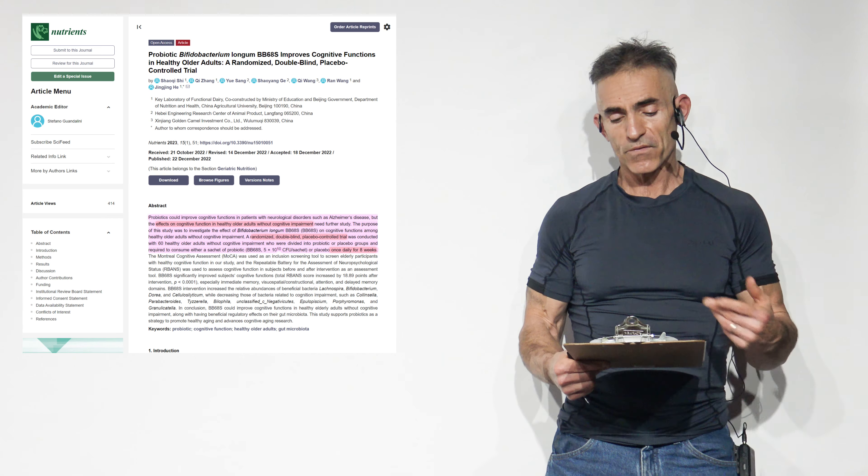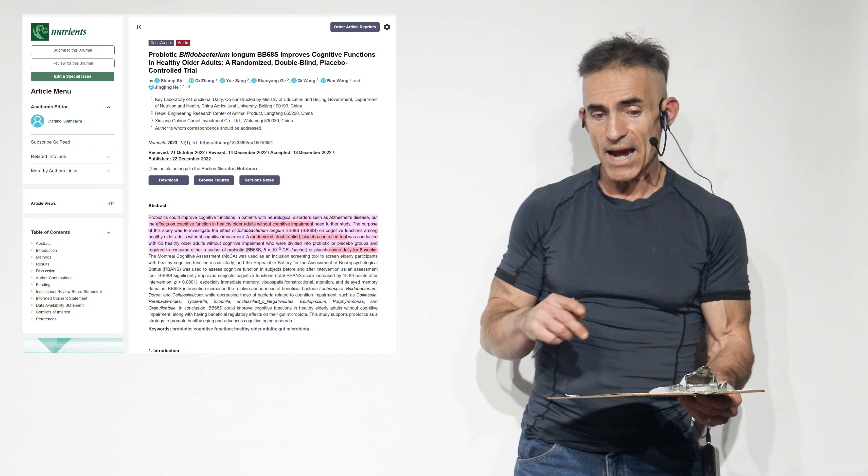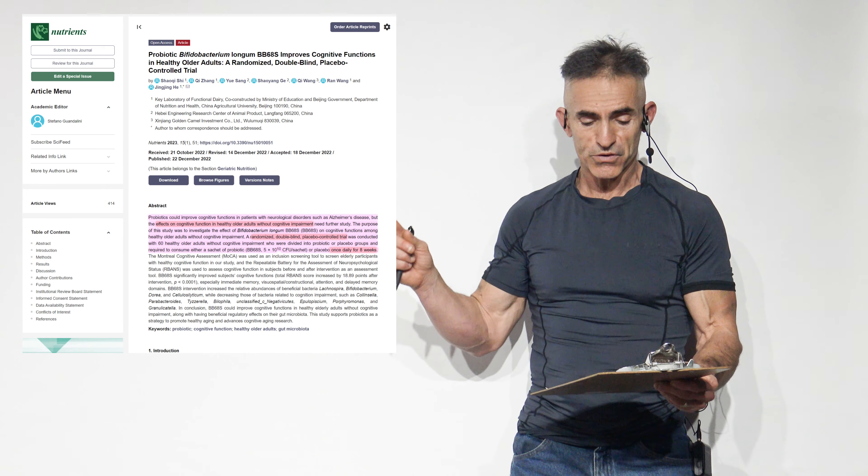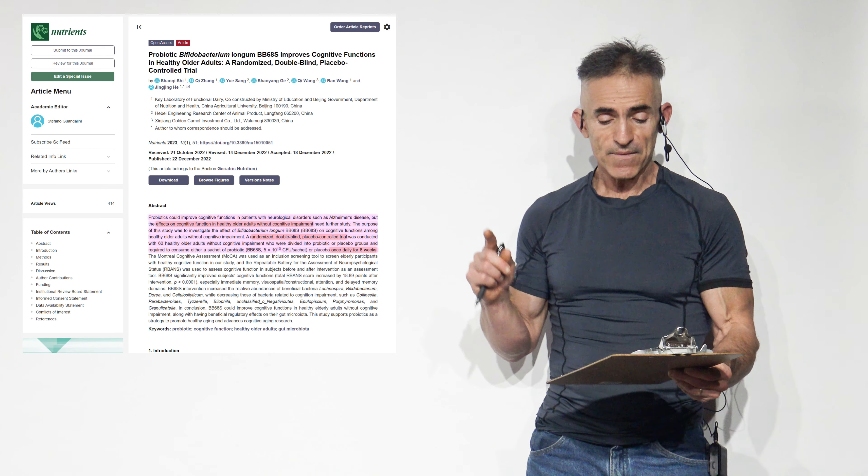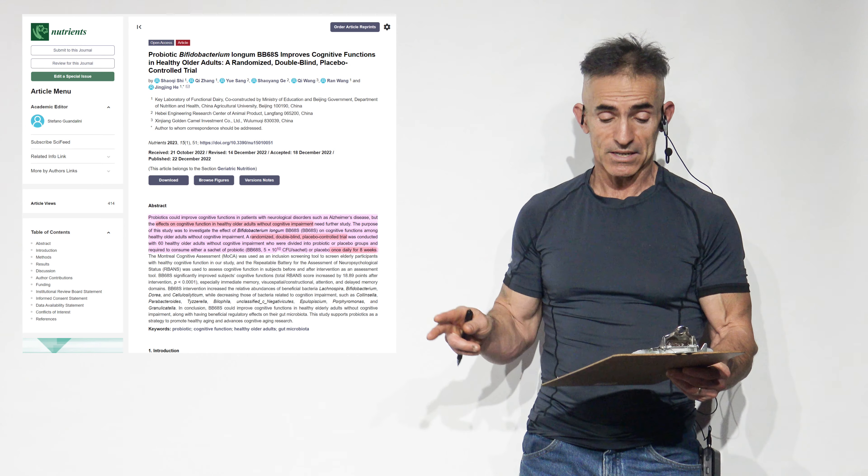BB-68-S significantly improved subjects' cognitive function. The total R-BANDS score increased by 18.89 points after intervention with a p-value of 0.0001, especially immediate memory, visio-spatial, constructional, attention, and delayed memory domains.